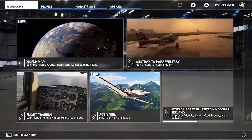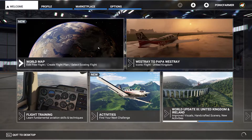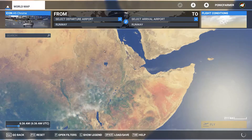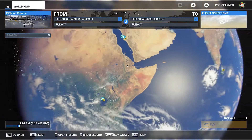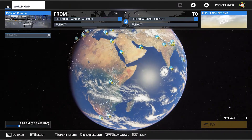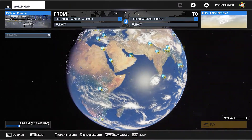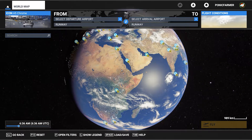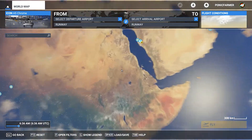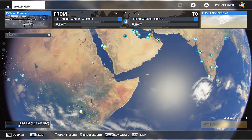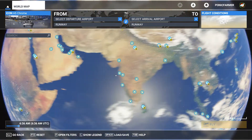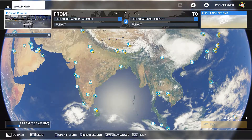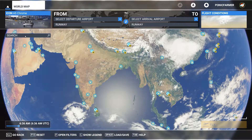The first thing you need to do is double click on the world map. This takes you to the normal world map where you have the globe and you just choose where you want to go, where you want to take off, where you want to arrive. So this is the normal way of doing things. And at the top on the left hand side here, you've got a search bar.